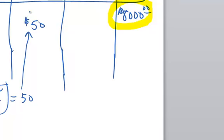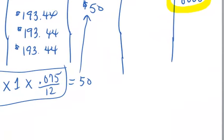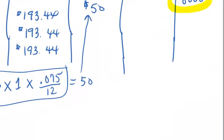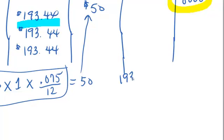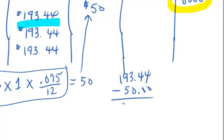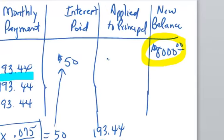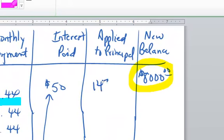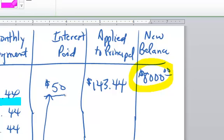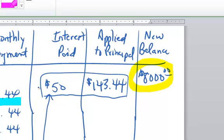So, I'm going to put $50 right there for the interest paid on the loan. Now, the whole monthly payment, of course, is $193.44. So, if I've got $193.44 and 50 of that is interest, then the rest of it, when I subtract, $143.44 is applied toward the loan itself. Of the $193.44, 50 is interest and $143.44 is principal. Basically, these two numbers added together will equal this number.